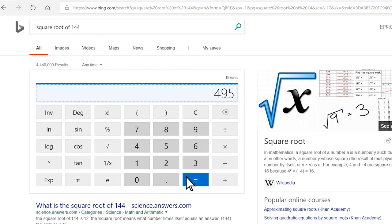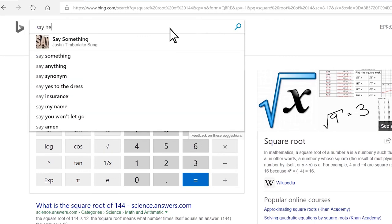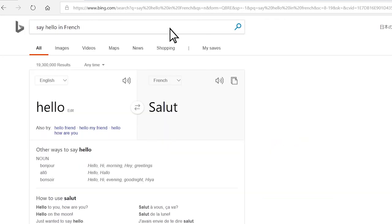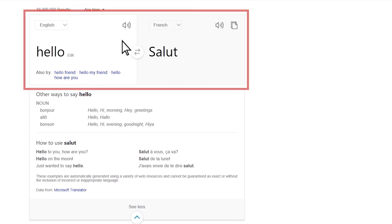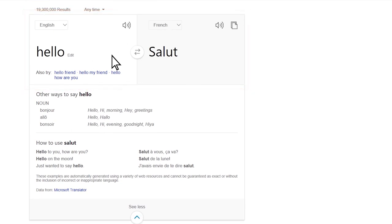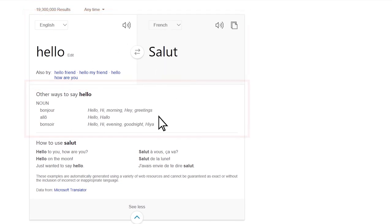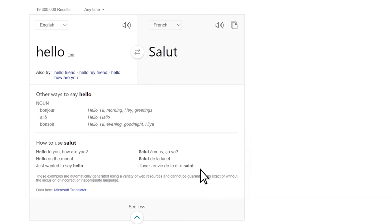Another smart feature is the language translation. I can type in 'say hello in French.' The first result will show a direct translation from English to French, different ways on how to say hello in French, and how to use it in sentences.